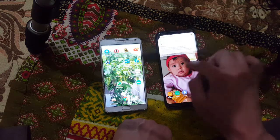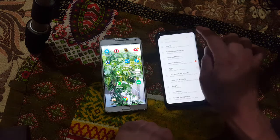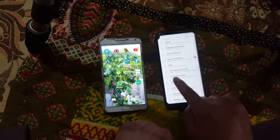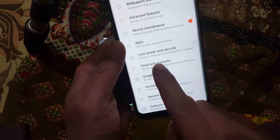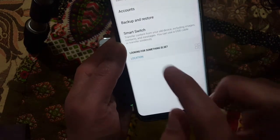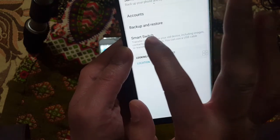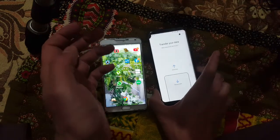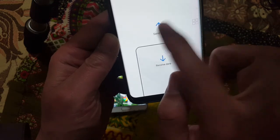I'm using the S8 Plus. I'm going to go into Settings, and in Settings we'll come to Cloud and Accounts. Here you have Smart Switch, which is already installed by default. When I click on Smart Switch, you will see two options: Send and Receive Data.